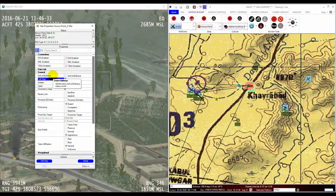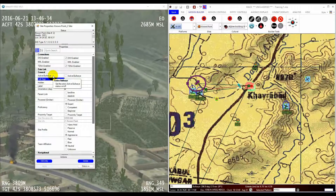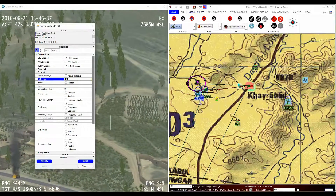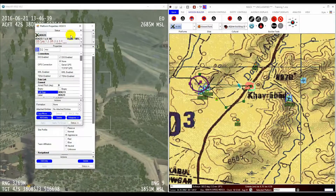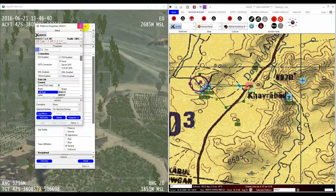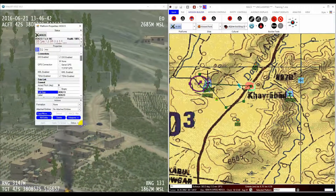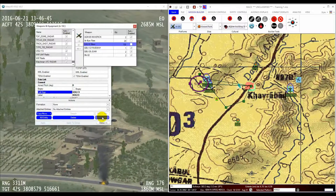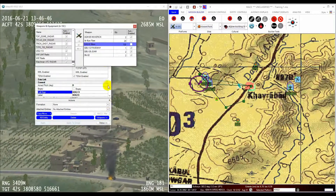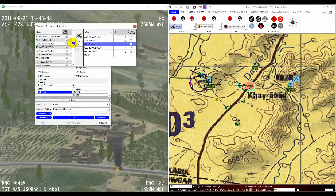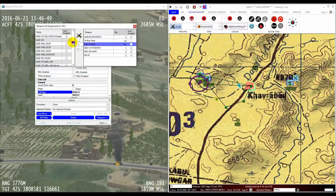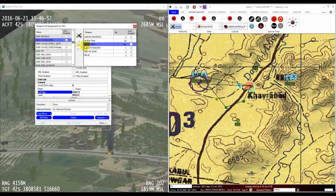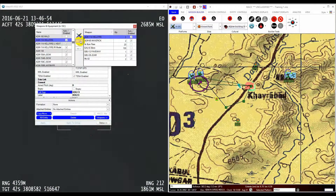I'd also like to cover the adding of weapons to a platform. This is made possible by selecting the platform properties in the normal way — right-clicking on the platform in the Mission Area. Scroll to the bottom of the Platform Properties window and click the Weapons button. You can add any number of weapons using this form.